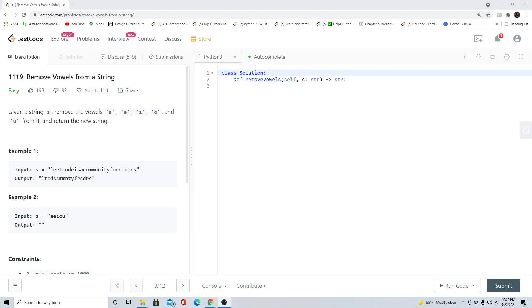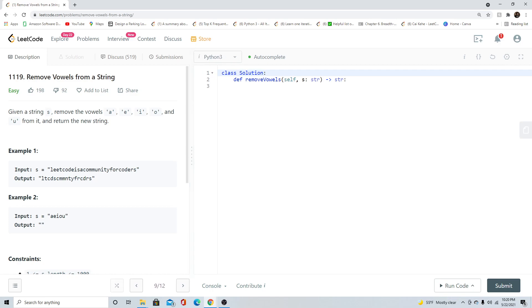Hello, everybody. Welcome back to the channel. Today, we are doing another LeetCode question here. LeetCode question 1119. This is remove vowels from a string. This is an easy question, and let's start reading and getting into it.